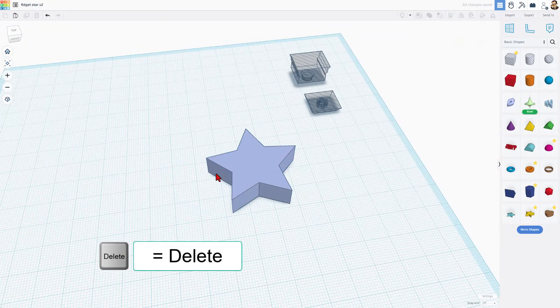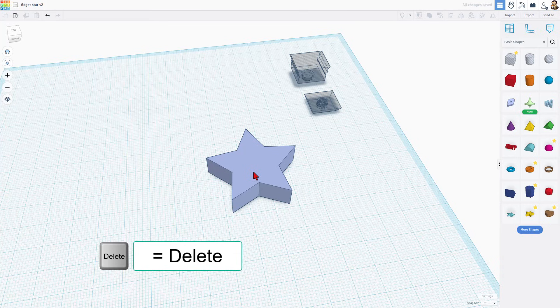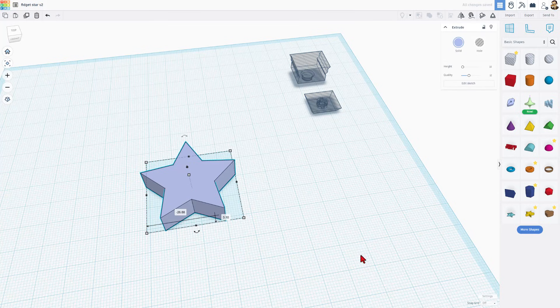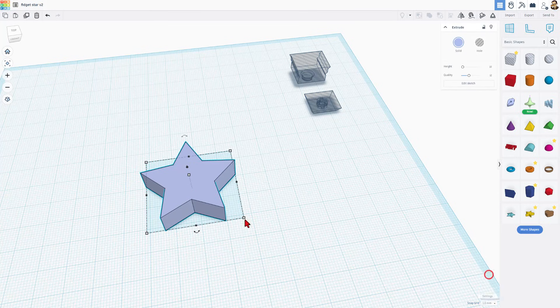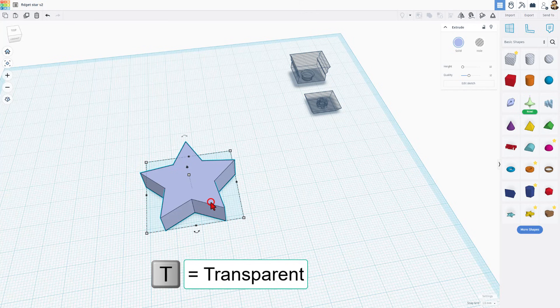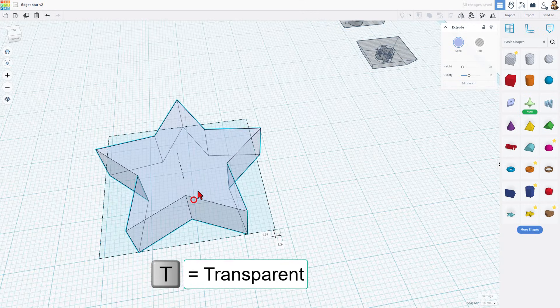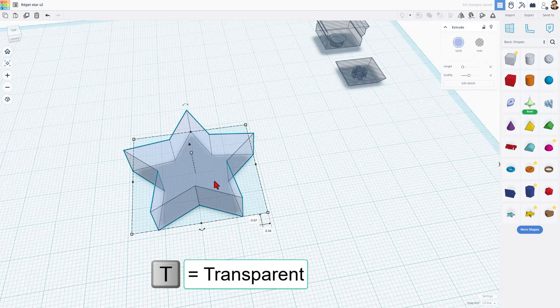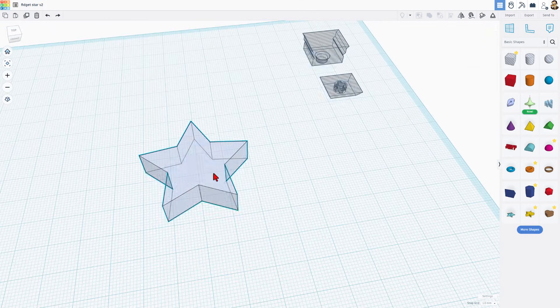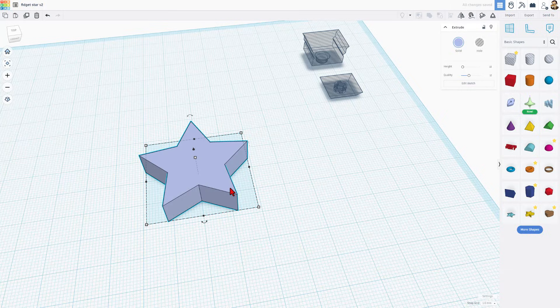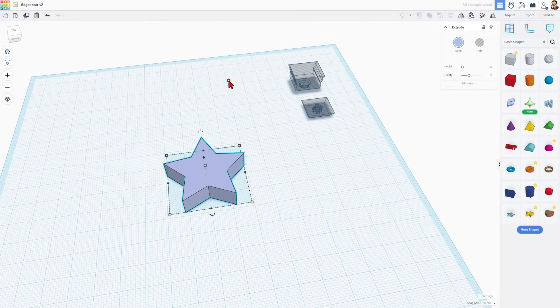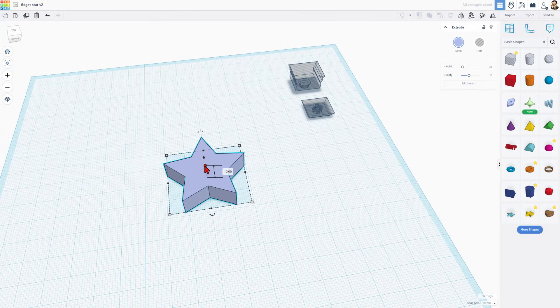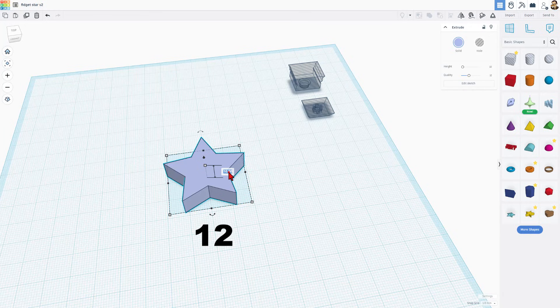Now I'm going to delete the star, and let's start the project. First thing I'm going to do is bring my grid back to size 1. Let's do T for transparent. Make sure I've got that lined up on a grid again. Now I'm going to hit T to shut off transparency. I'm going to set the height of this piece, the center of my fidget, to 12.